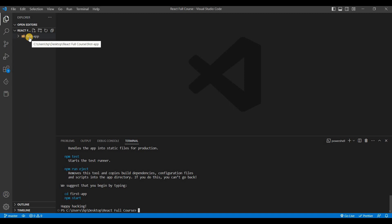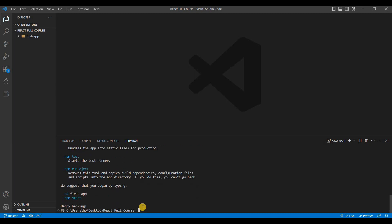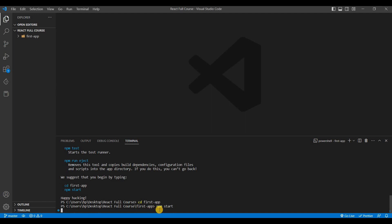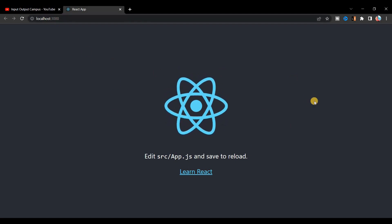Before starting the project, look at the recommended commands shown. To start the app you type 'npm start', but first you need to navigate into the project folder. Type 'cd first-app' and press Enter so you are inside your project. Then type 'npm start' and press Enter. You can see the project automatically starts at localhost:3000, showing the default React app design.